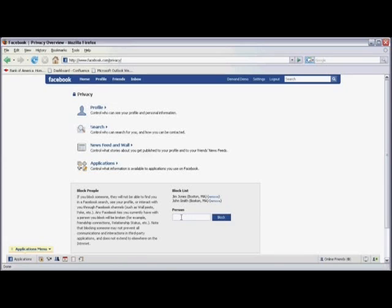And in the right-hand lower side of the screen, click in the box called Person, and type in the name of the person you want to block. For this demonstration, I'll type in Jim Jones. And then I would click on Block.